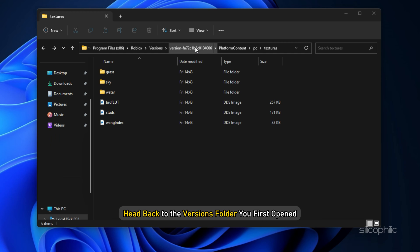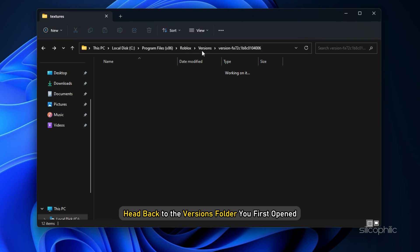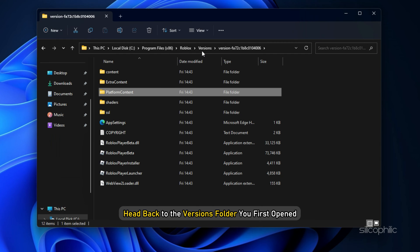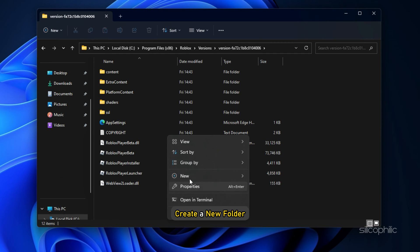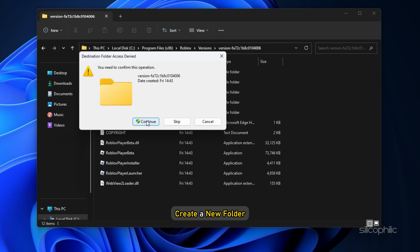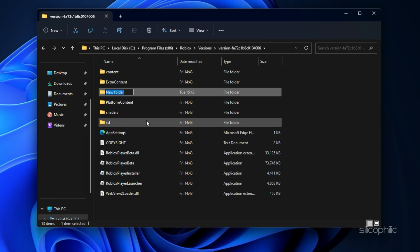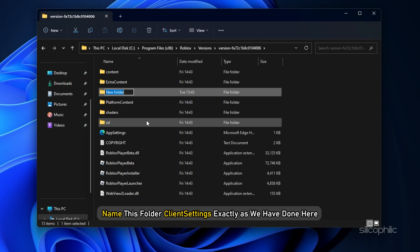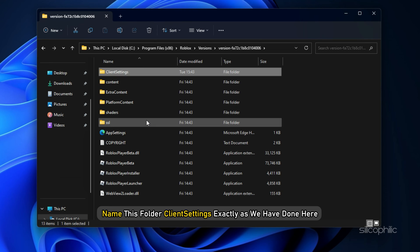Head back to the Versions folder you first opened and create a new folder. Name this folder Client Settings exactly as we have done here.